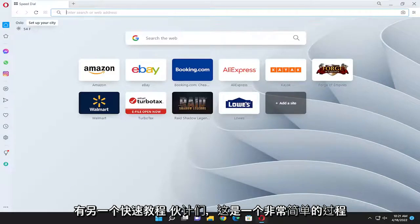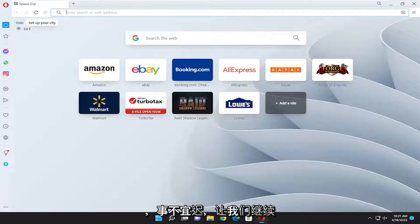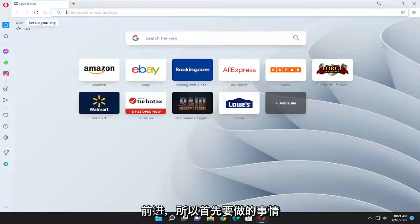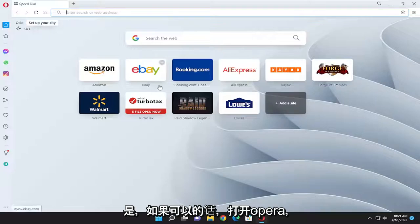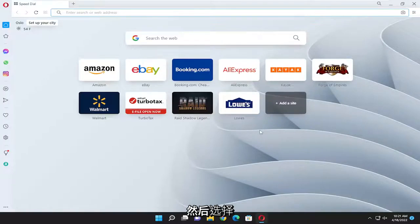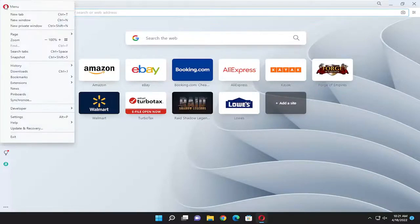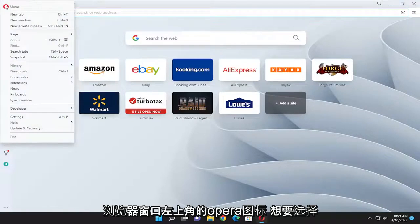So this should hopefully be a pretty straightforward process here, and without further ado let's go ahead and jump into it. First things first, go ahead and open up Opera if you can, and select the Opera icon up at the top left corner of the browser window.